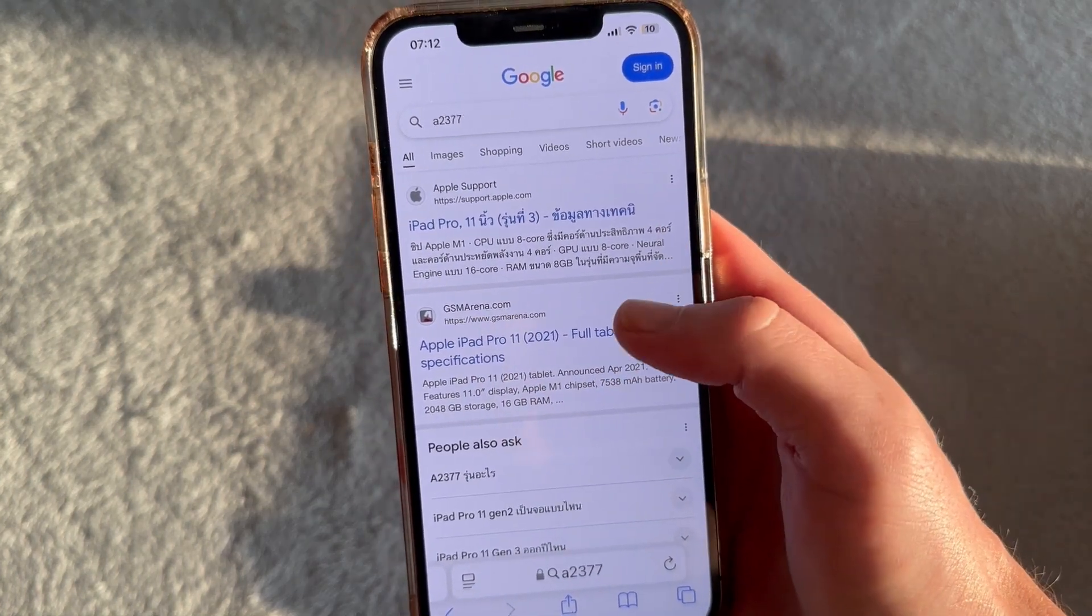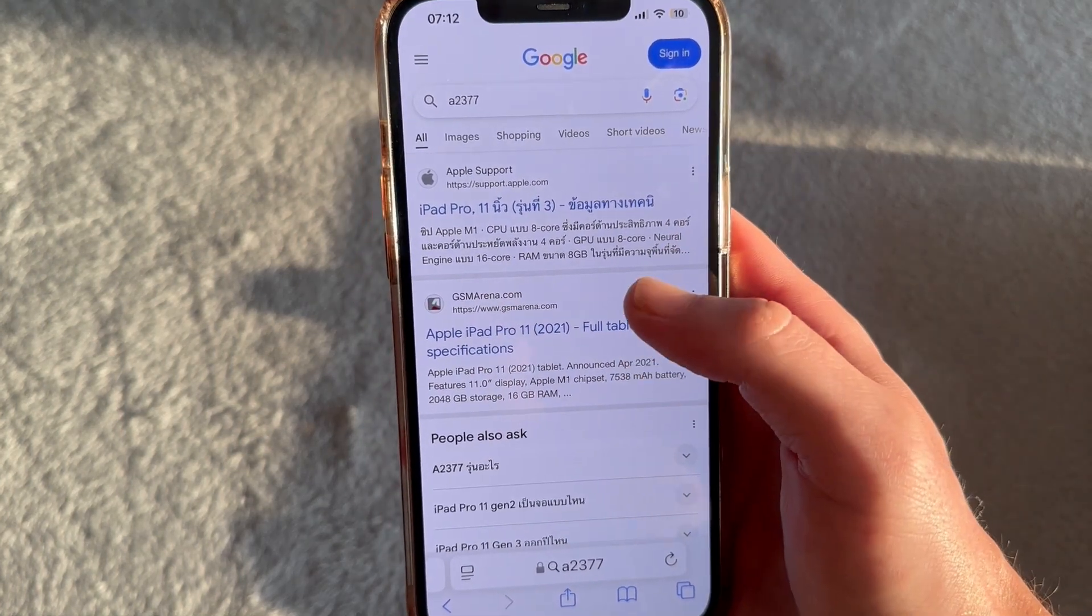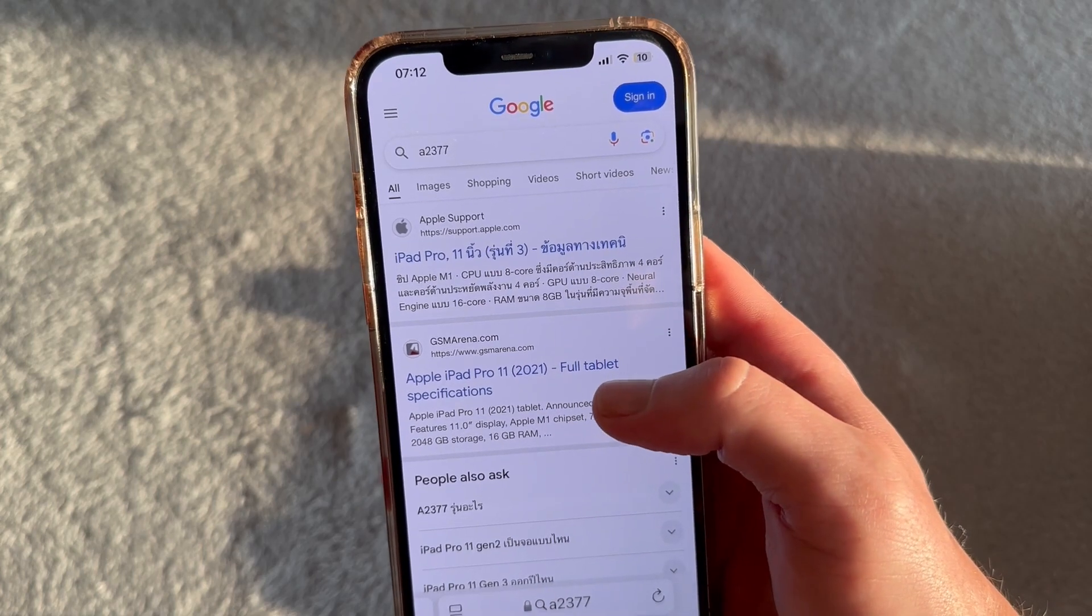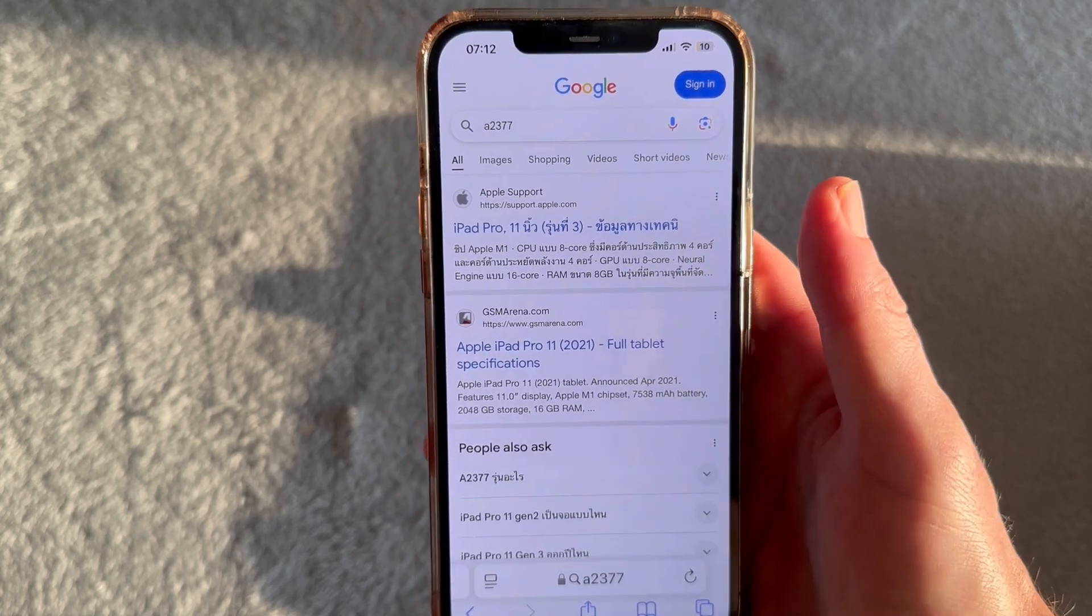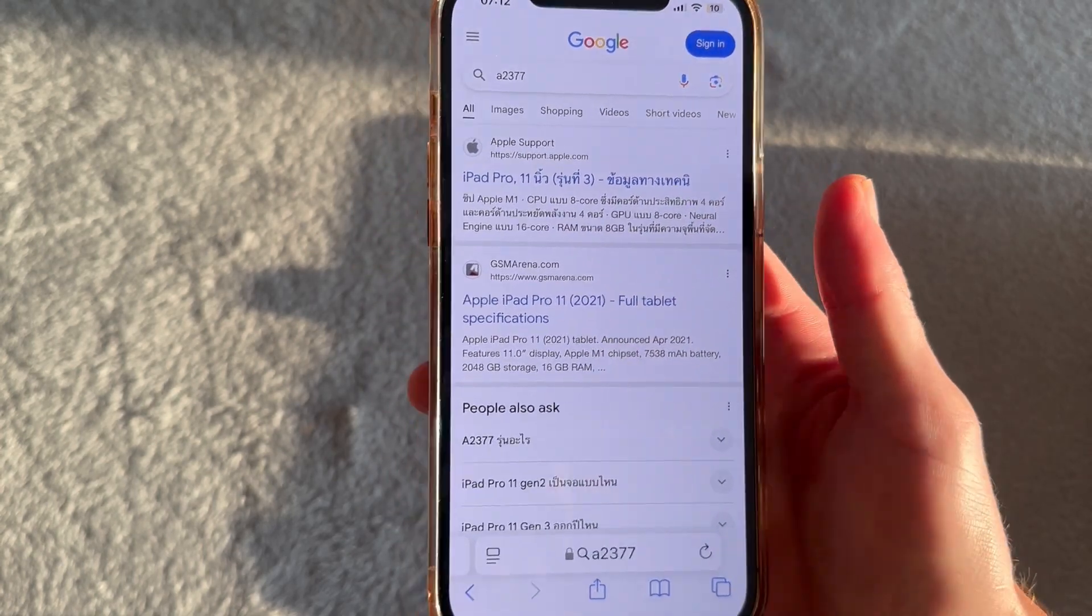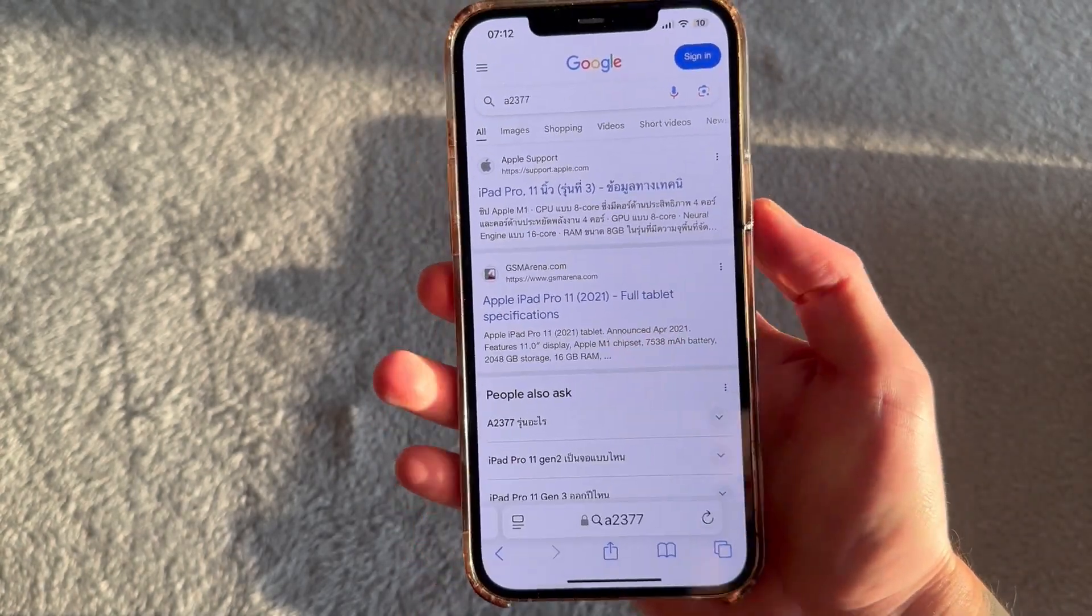And those are basically two ways you can find the model and generation of your iPad. If you found this video helpful, let me know in the comments and I'll see you in the next one.